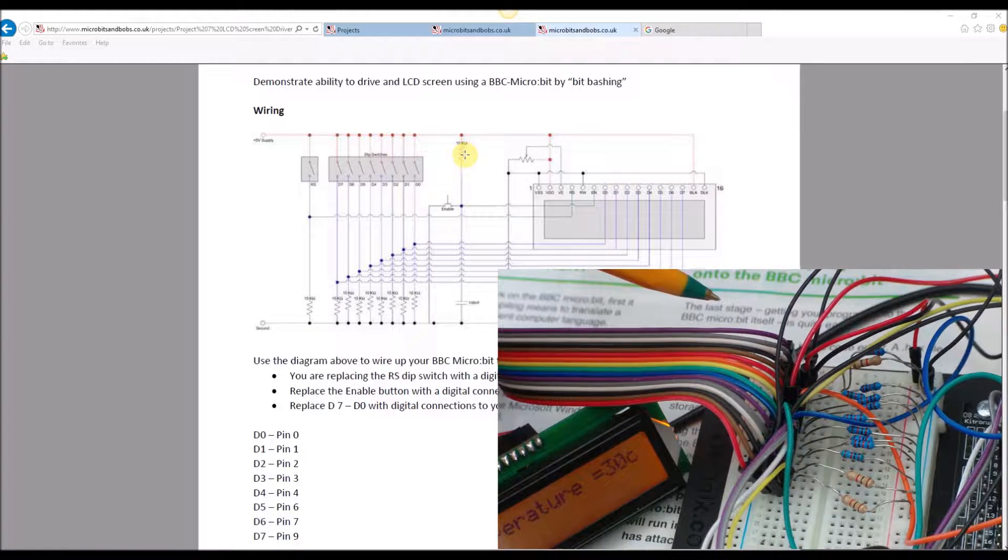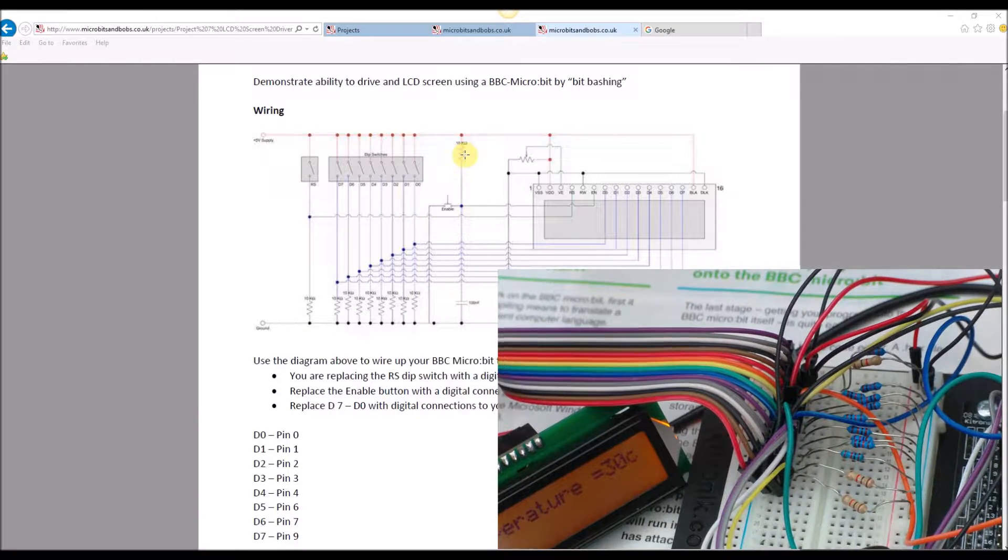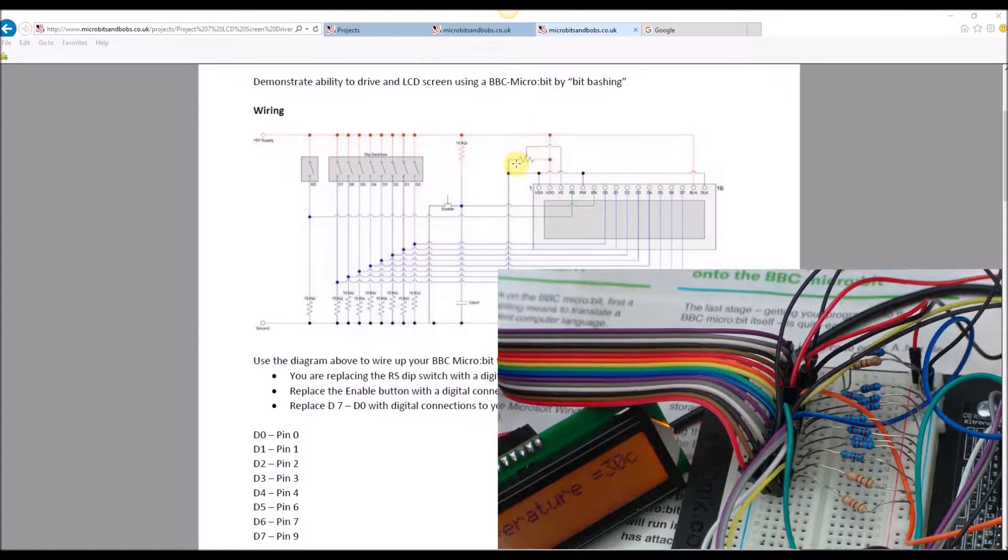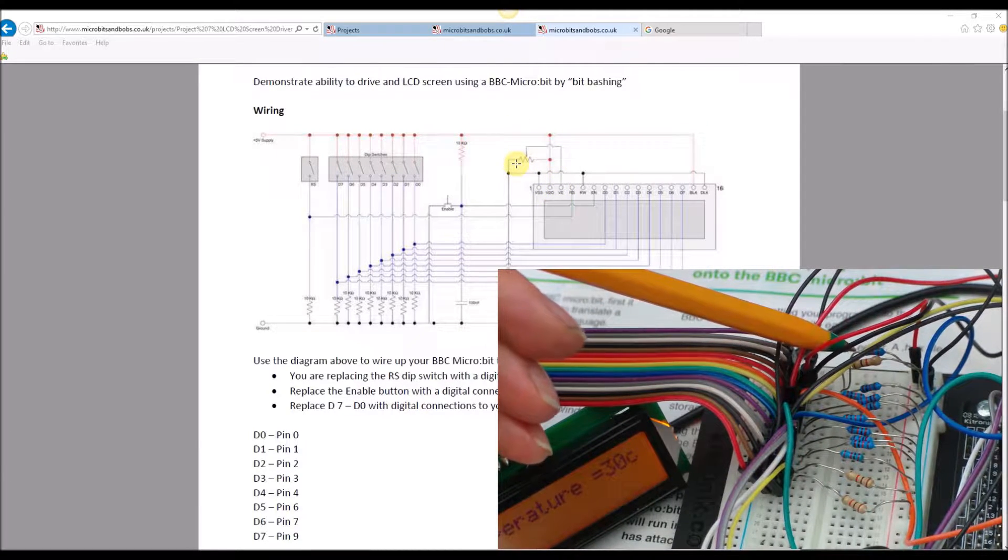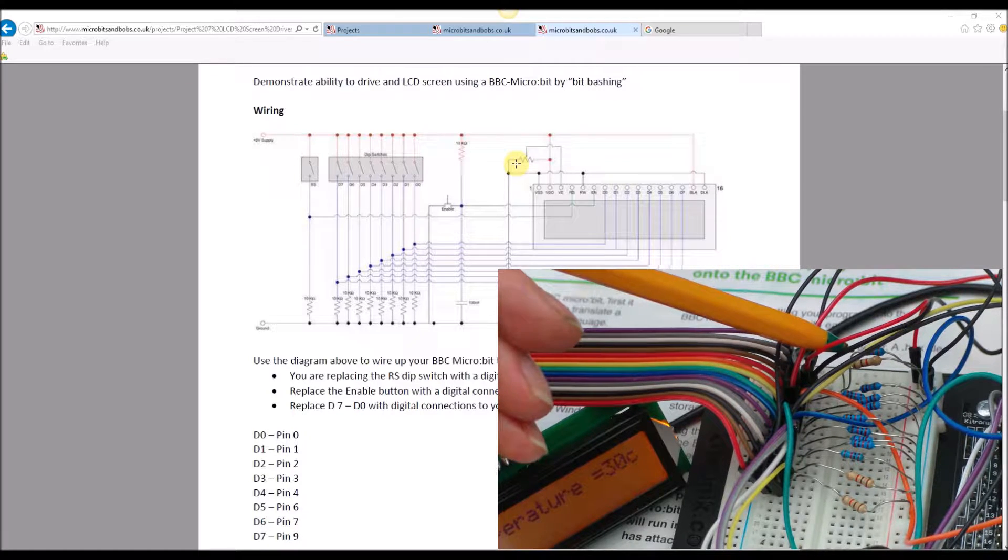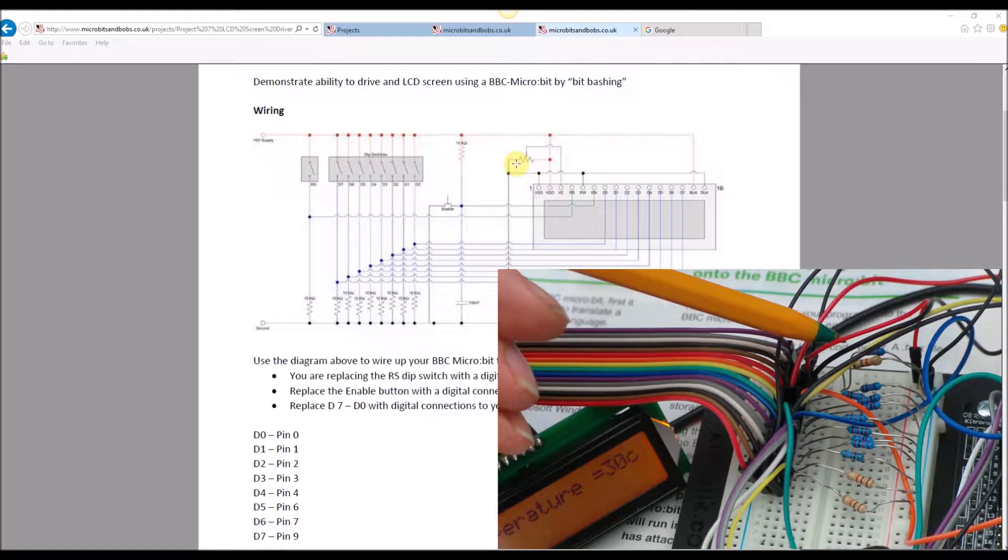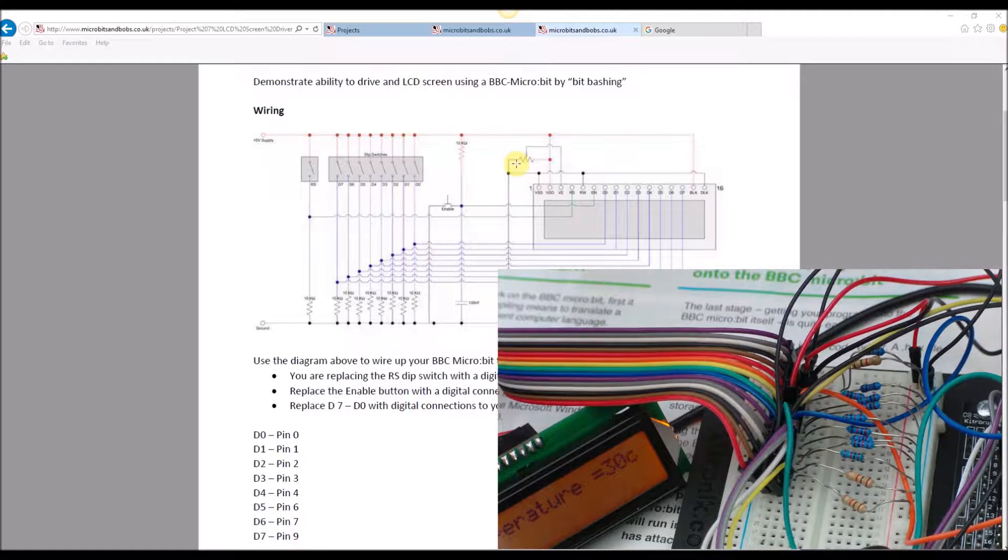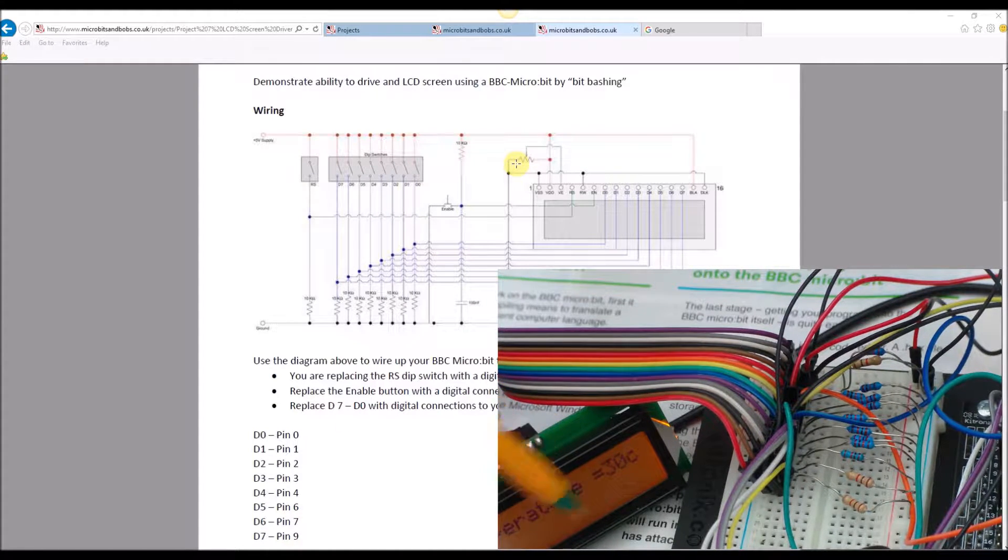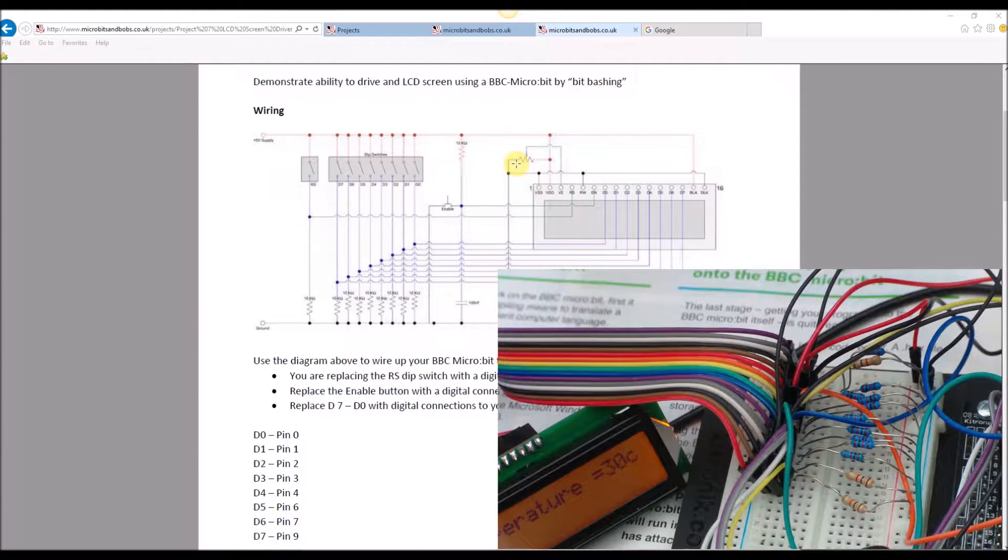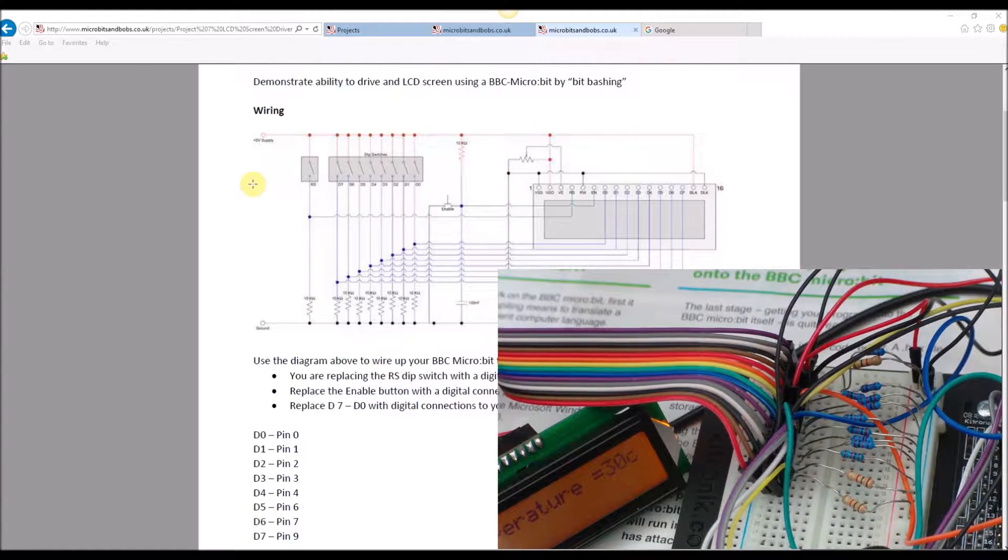Moving down the line we've got pin 3. Pin 3 is labeled VE and it goes through a variable resistor. On mine I've just run it through two 1k resistors, so 2k resistor in essence, and it's just the amount you need to make sure that the screen here is visible. It's the contrast and you can adjust that as you see fit.